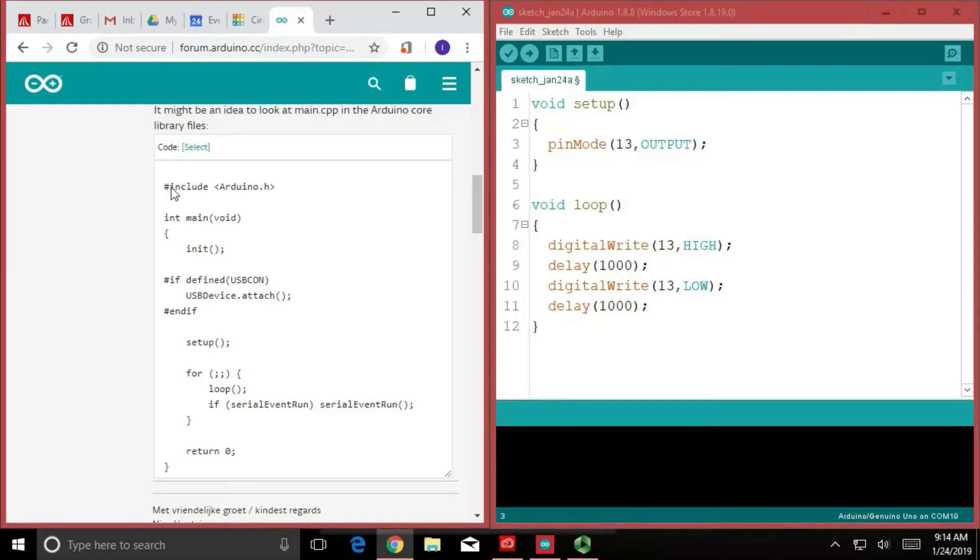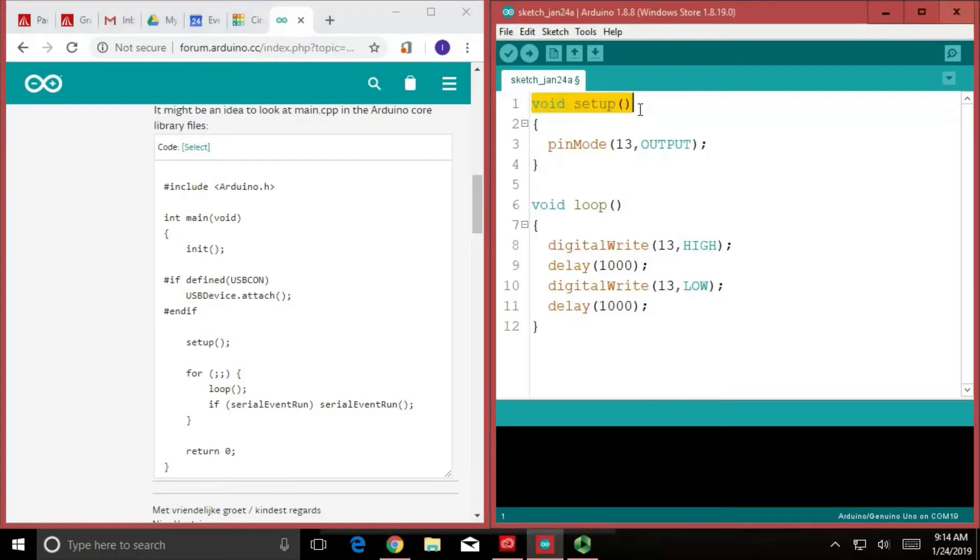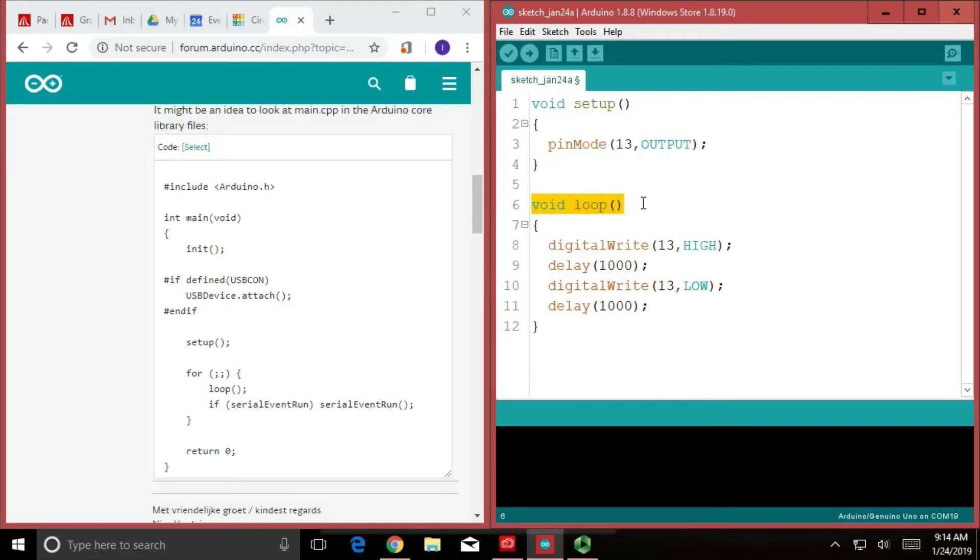I've mentioned before that Arduino is written in a C-based language, and C-based languages usually don't have things called void setups or void loops. What they have is they run what is called a main function.